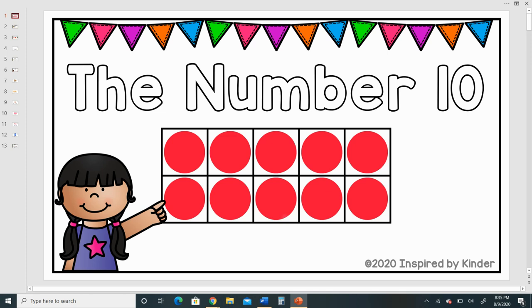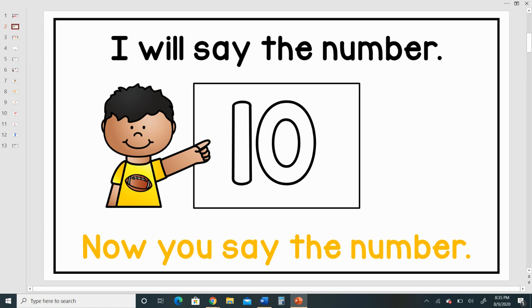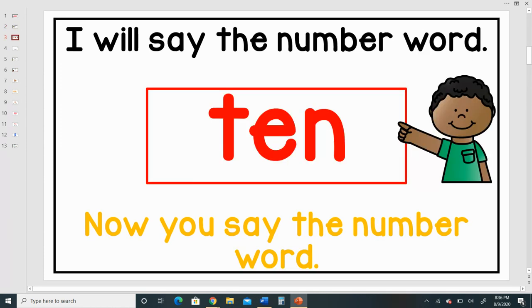The number 10. I will say the number 10. Now you say the number. I will say the number word 10. Now you say the number word.